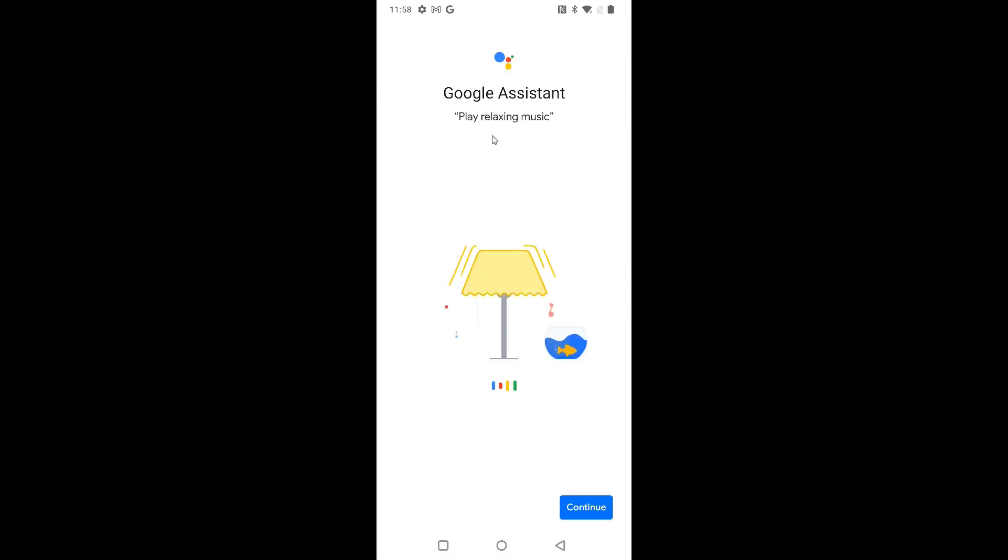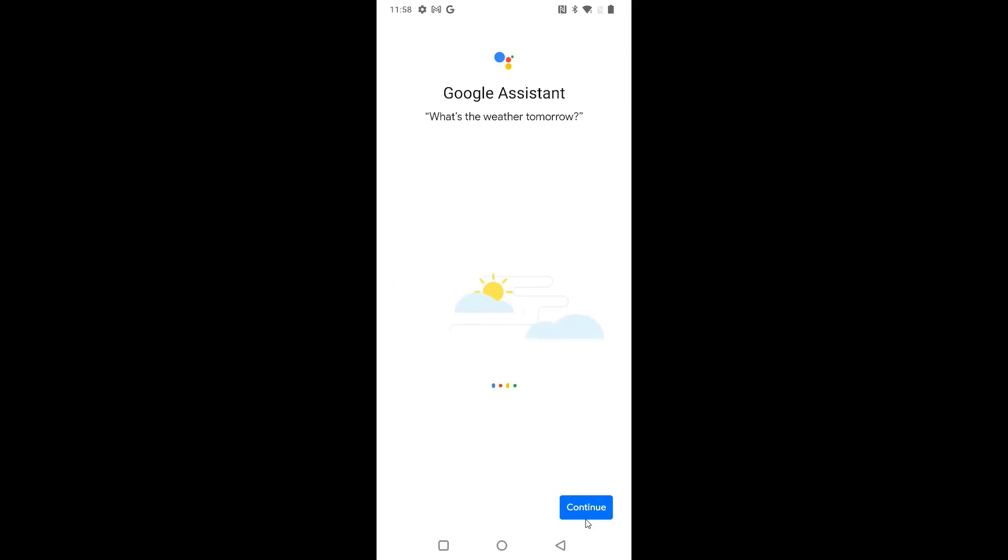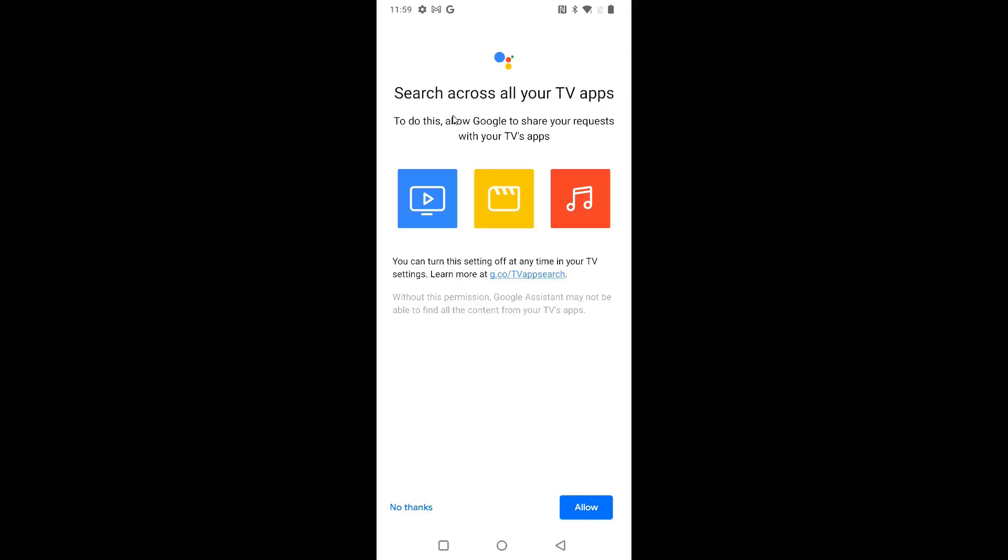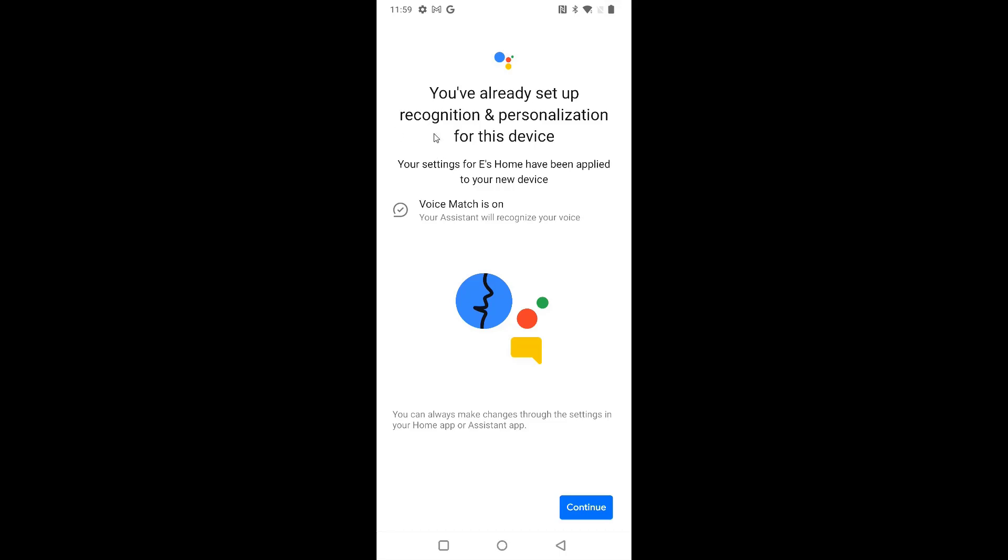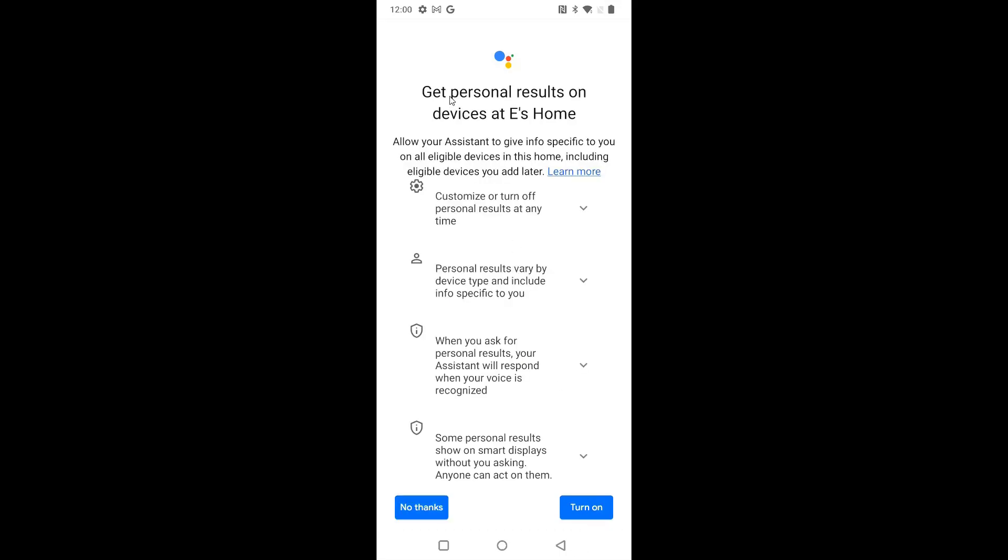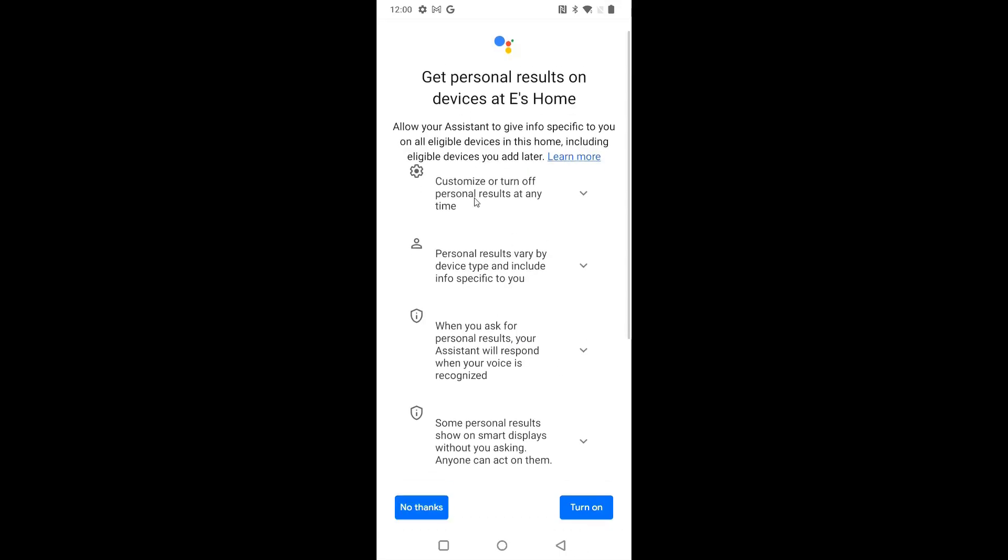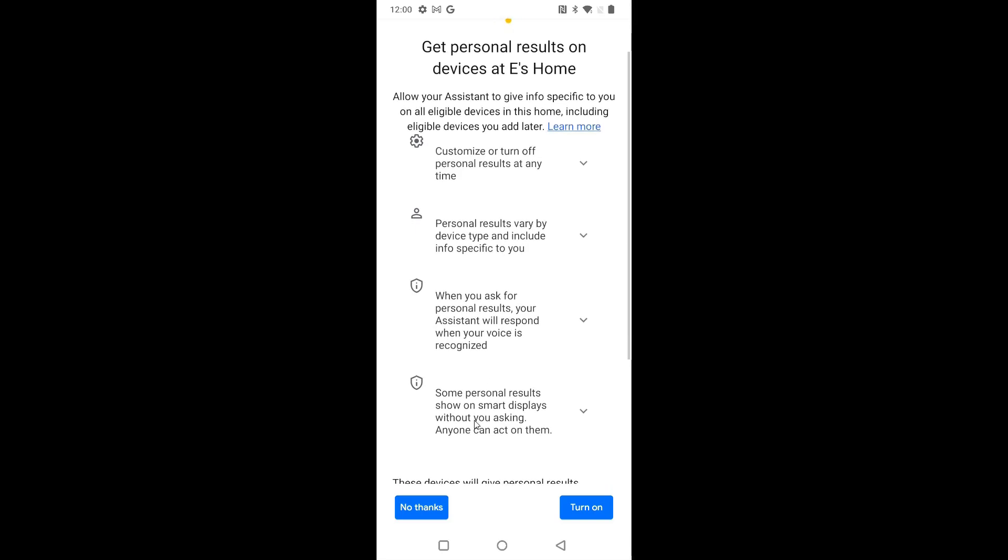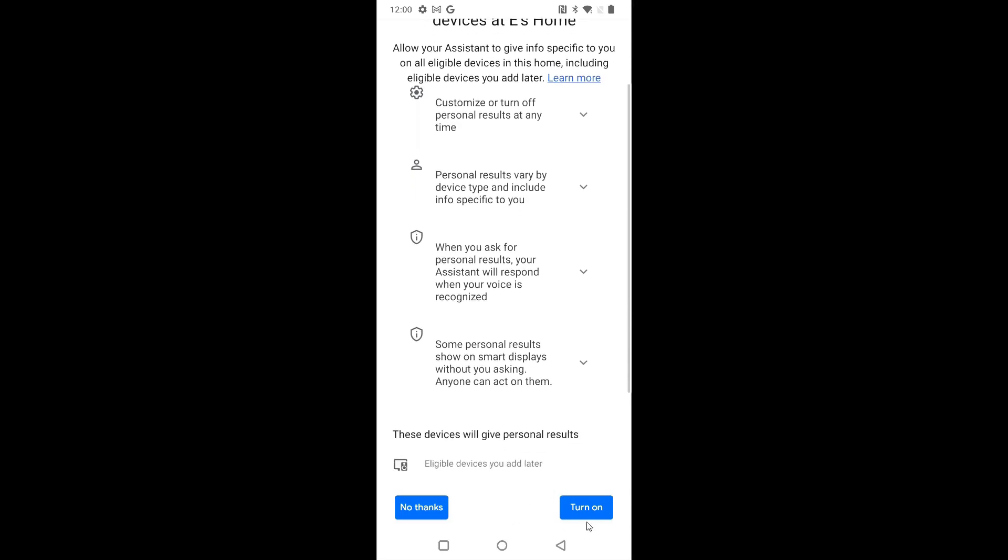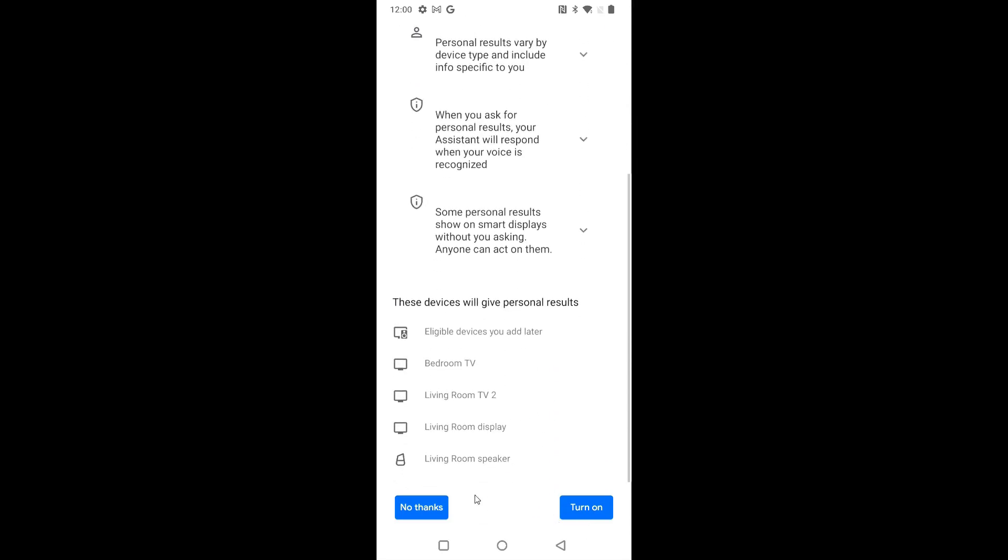It's also giving us some information here on using Google Assistant with our device. So we can click continue. And then it's asking to allow Google to search across all of your TV apps to find what you're looking for content wise through all of your different TV apps. If you'd like to allow this, you can click that option down here. And I've already set up voice recognition in the Google Home app. So voice match is on for my device. I'm going to click continue. And then if you'd like to get personal results on all of the devices in your Google Home, then you can turn on this option. Otherwise, you can click no thanks.